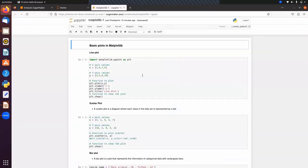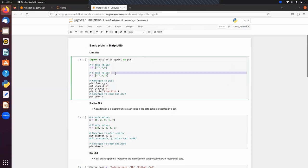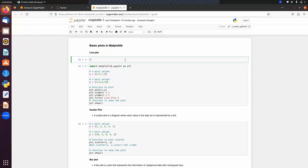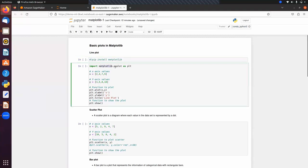Now let's move to the practical part. We have some x values and corresponding y values. To import Matplotlib, if it's not installed, use the command: pip install matplotlib. We import it as: import matplotlib.pyplot as plt. All the functions and methods we need are in the pyplot module.